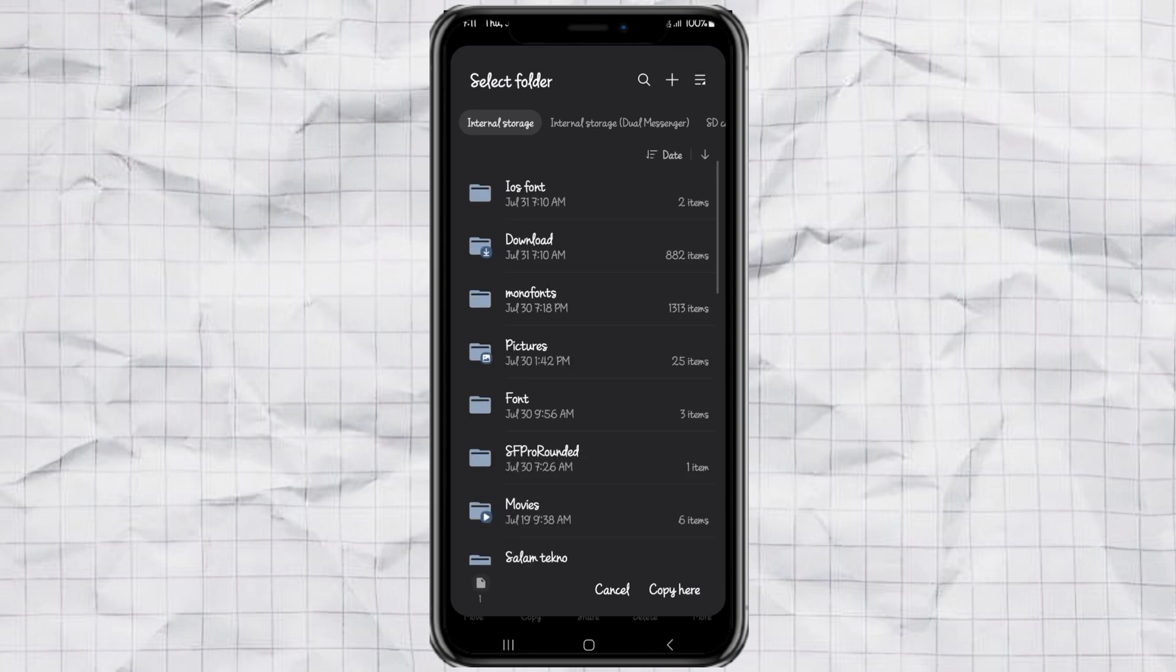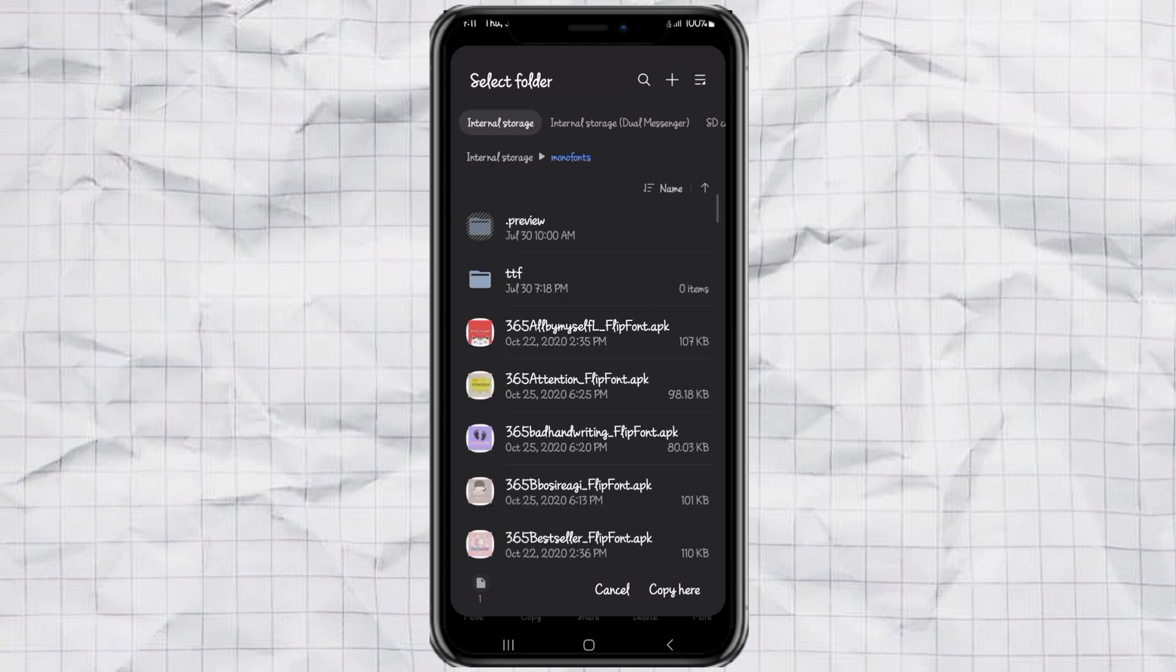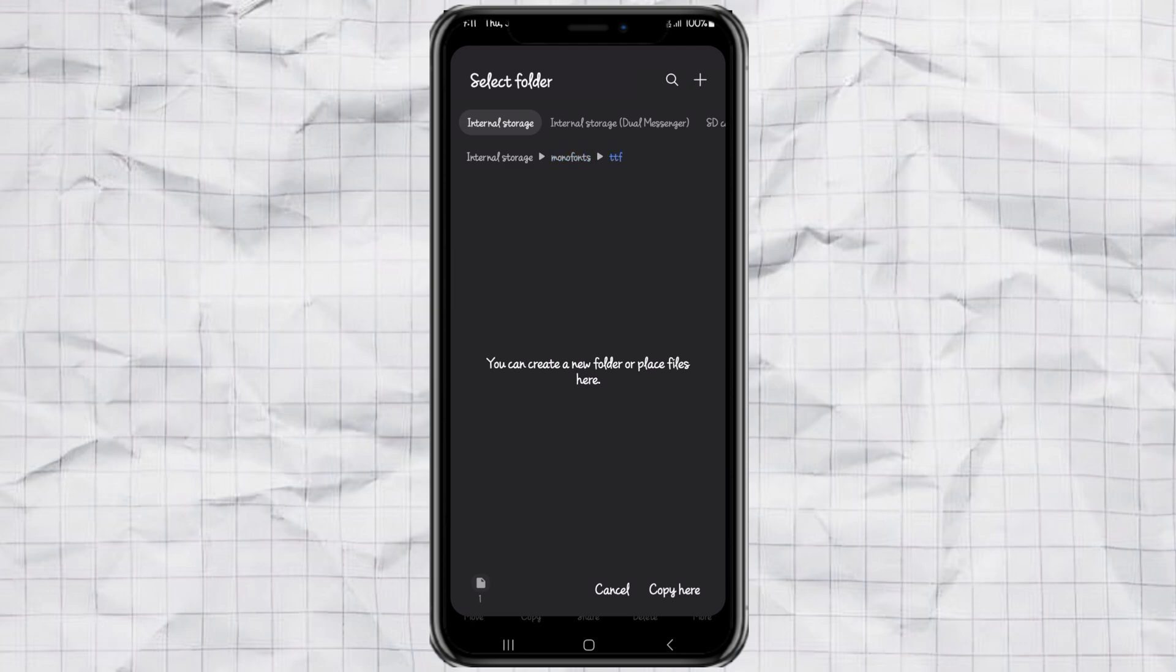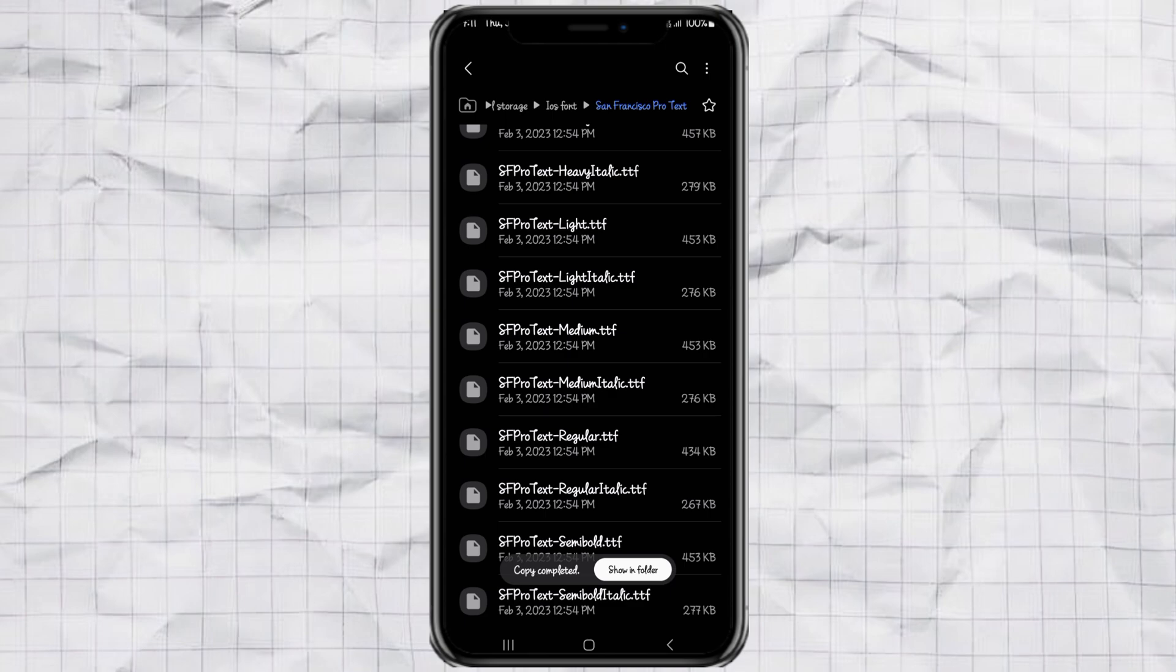Look for a folder named Mono fonts. If it's not there, go ahead and create it manually. Then inside that folder, you'll also need a folder called TTF. Again, make one if it doesn't already exist. Finally, paste the font file into that TTF folder and you're good to go.